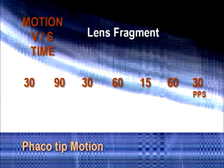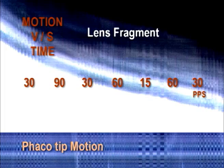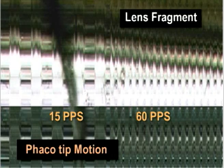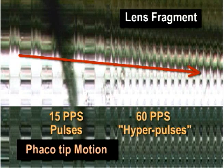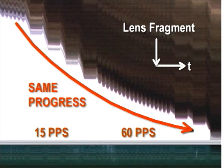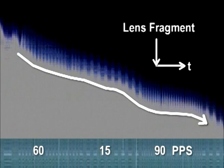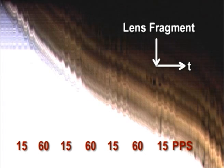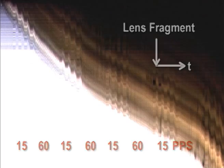High-speed video recordings have shown that the overall slope of fragment advance into the FACO tip is the same for pulses and for hyperpulses. Several experimental runs under controlled conditions failed to show any difference using several power and vacuum settings.